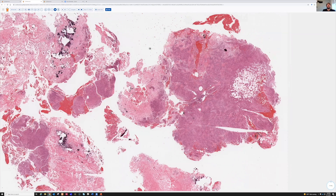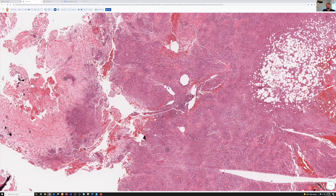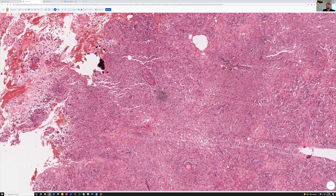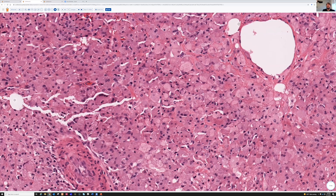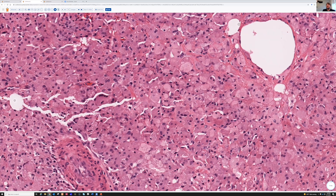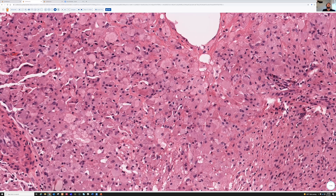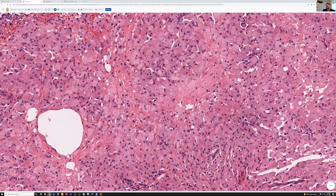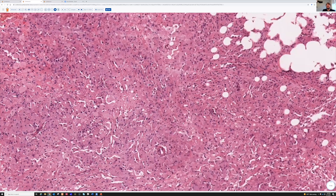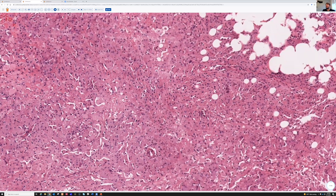And when you look, the bone is completely replaced by sheets of these large cells with abundant cytoplasm, not very much atypia, but just sheets and sheets of cells with cytoplasm like this. The bone is basically destroyed and replaced by it.